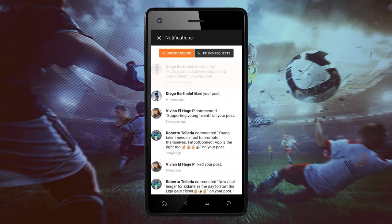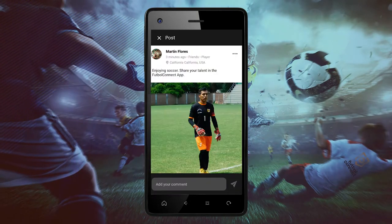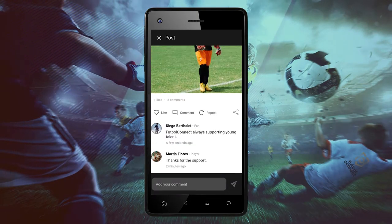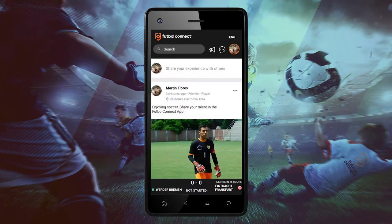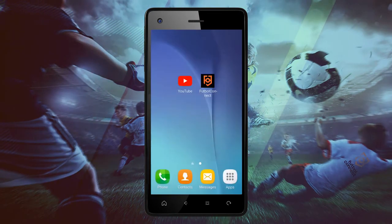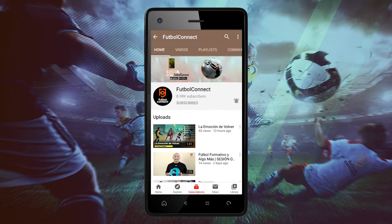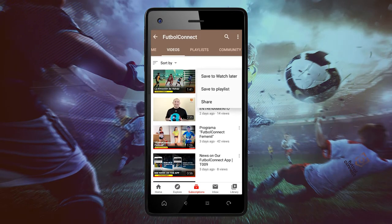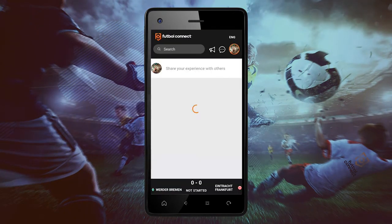You can also see and view messages on the notification and interact. Click on exit and click on YouTube. You can also share the material you want to share on the Football Connect app.